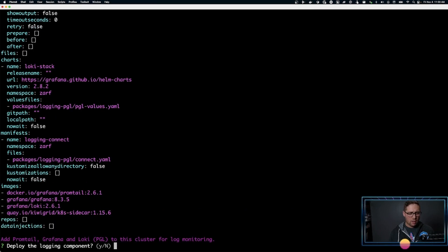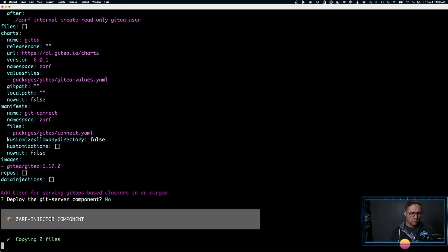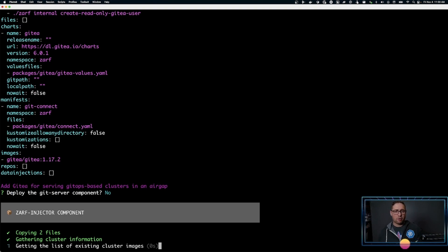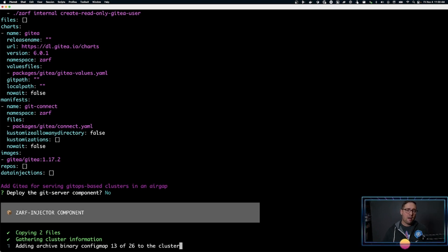We're going to deploy and we're not going to install any optional components today. We'll skip the Git server, and this will actually do the initialization of XARF in the cluster. This will take a moment — I'll fast forward to save you some time.